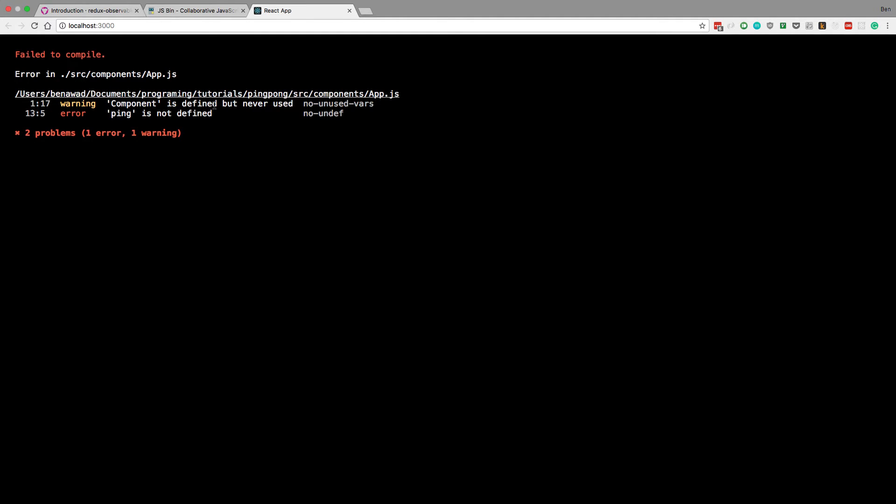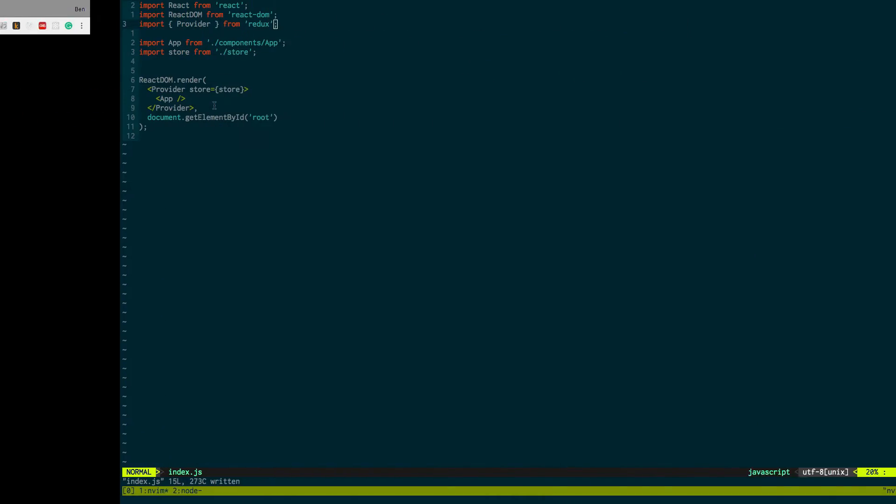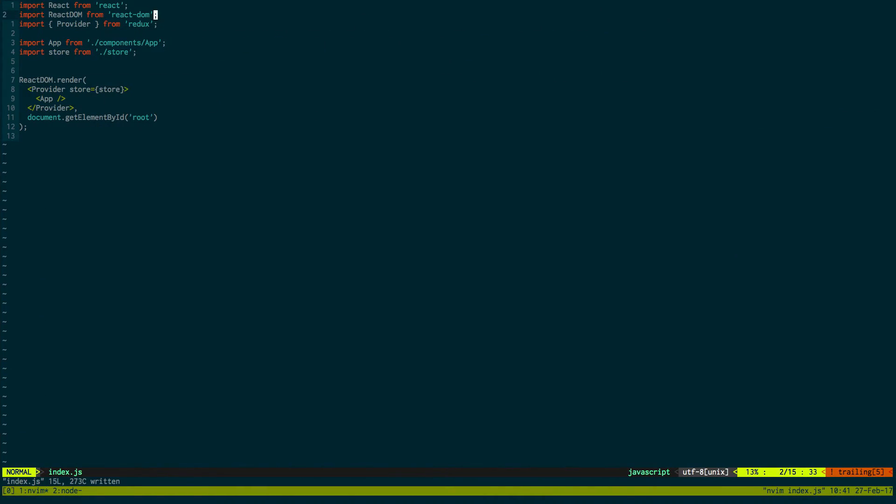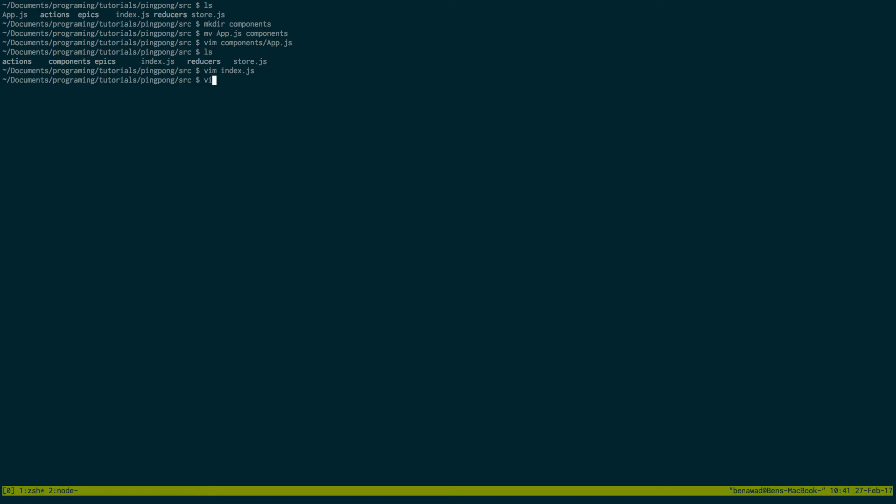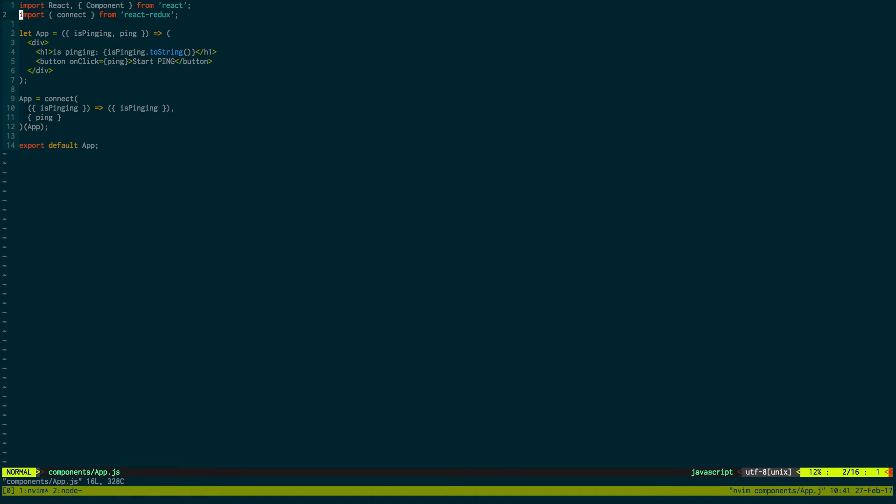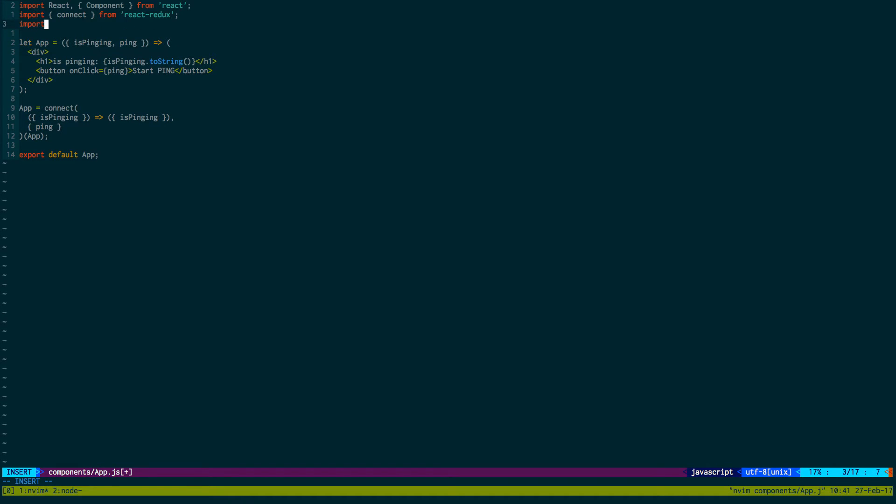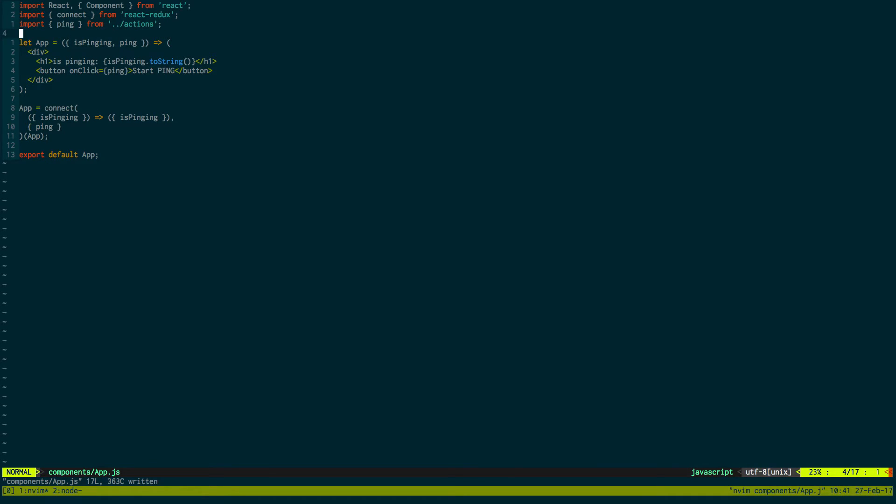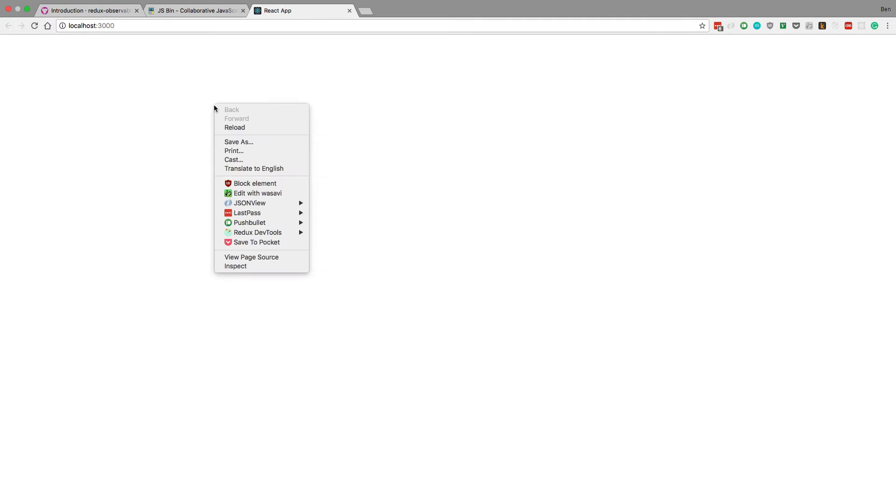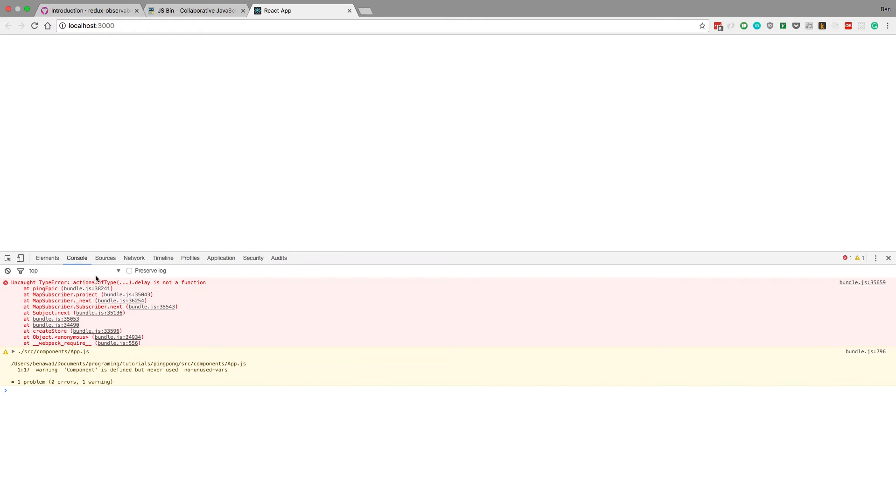Component. So app component is... Oh. So it looks like it likes this. If we go back though, I forgot to import some things in. Go to components app.js. Notice that down here we're using ping. So we actually need to import that from our action. So import ping. And then we need to go up a directory. And then actions. And then is there another one that we need to import? No. So let's just see. We have an error. Delay is not a function. Action of type. Oh.